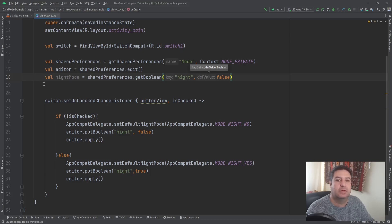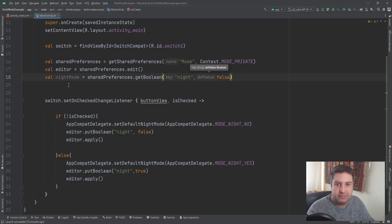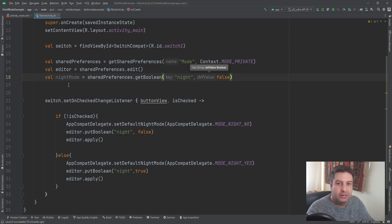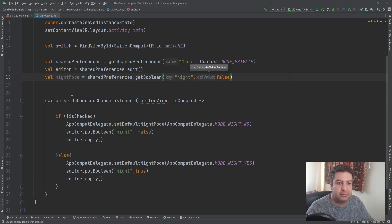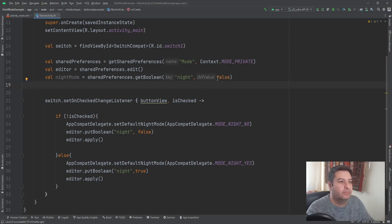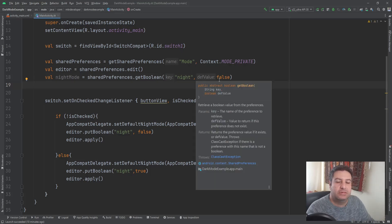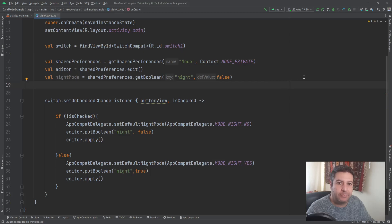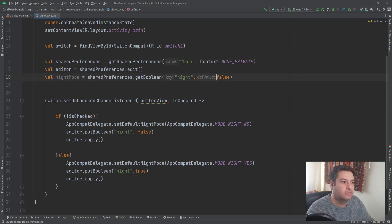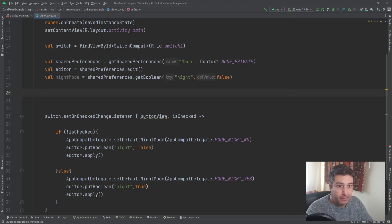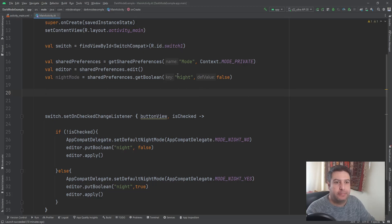So if this is the first time that we are opening the application and we didn't touch this switch anymore, we want to see the app in the light mode, so this should be false.